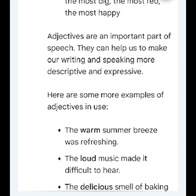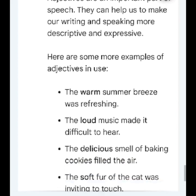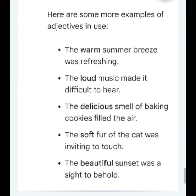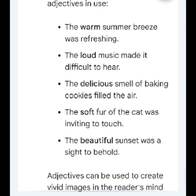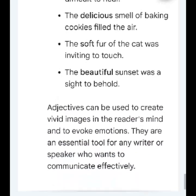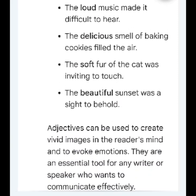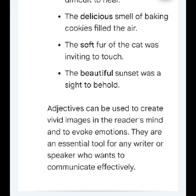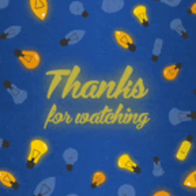Adjectives are an important part of speech. They can help us to make our writing and speaking more descriptive and expressive. Here are some more examples of adjectives in use: the warm summer breeze was refreshing; the loud music made it difficult to hear; the delicious smell of baking cookies filled the air; the soft fur of the cat was inviting to touch; the beautiful sunset was a sight to behold. Adjectives can be used to create vivid images in the reader's mind and to evoke emotions. They are an essential tool for any writer or speaker who wants to communicate effectively.